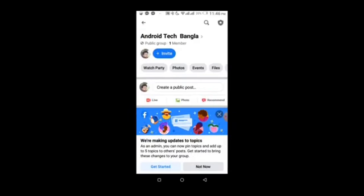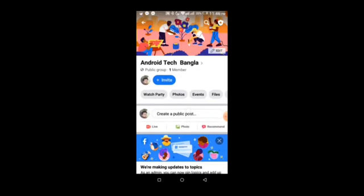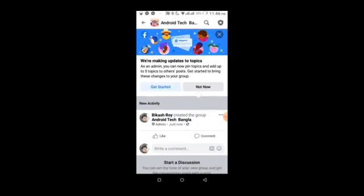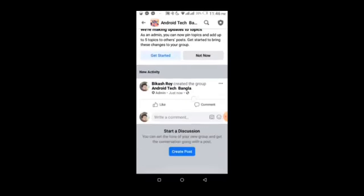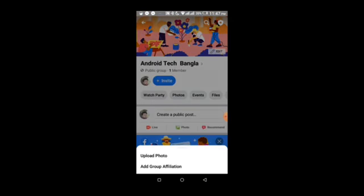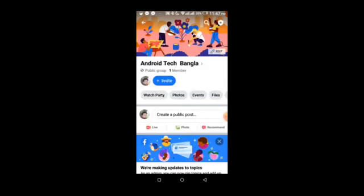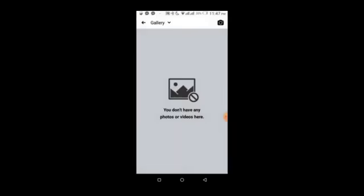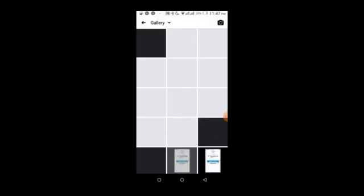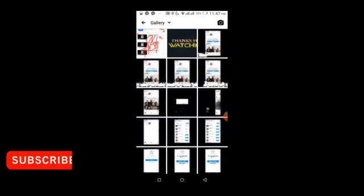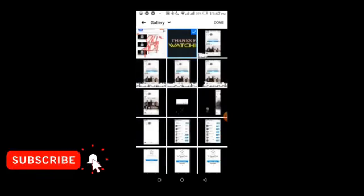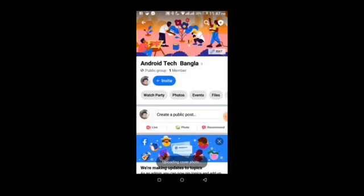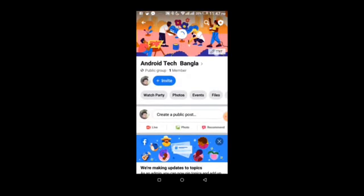Next, I'll add a profile picture for the group. Click on the profile icon, then select a photo from your gallery. I'm selecting a simple photo for the group profile picture.